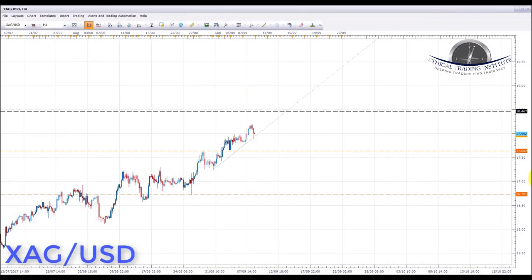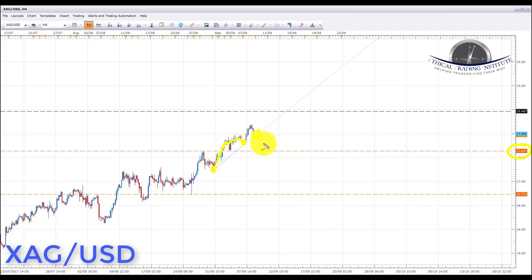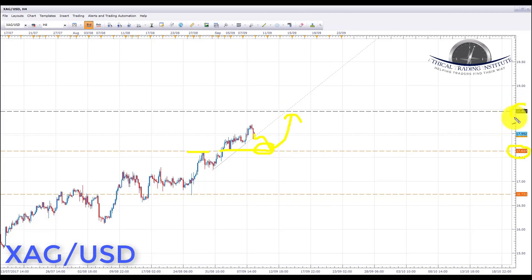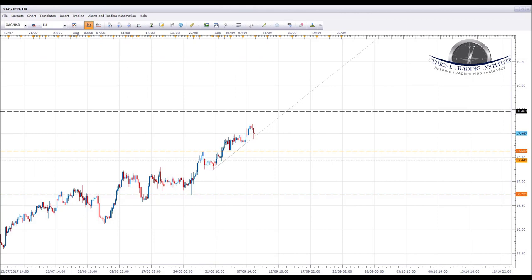Finally, looking at silver. Silver has been forming a channel and broke above the key area of resistance at 17.637. We've pulled back to the upward sloping trend line with a little spike on the candle. Going into next week, we're looking for bullish formations and patterns to appear at this channel bottom. If we get those, we'll initiate longs up towards the next key area of resistance at 18.467. If we break out of the upward sloping trend line, we'll look for a pullback and retest of 17.637 — resistance acting as support — and then initiate longs from there up towards 18.467.